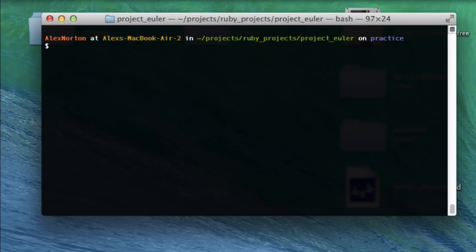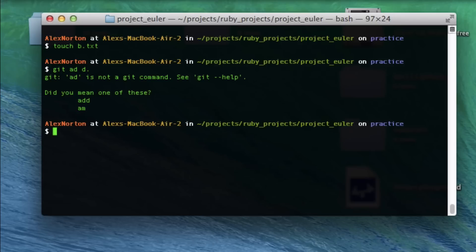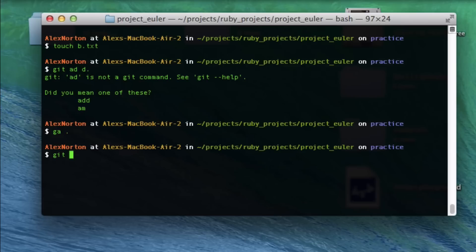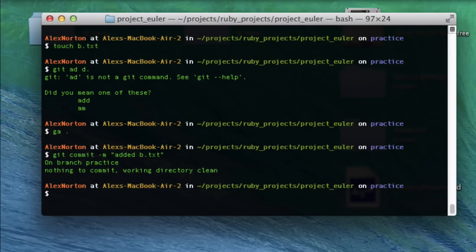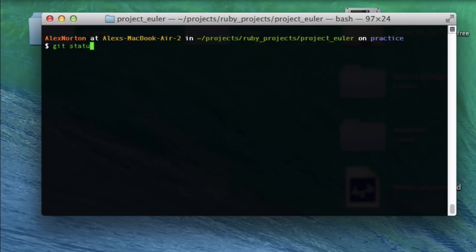So let's say now I'm going to create b.txt. I do that, I'm going to add it again. gadd dot is just an alias I made, it's just git add dot. I'm going to add that. On branch practice, nothing to commit. So it didn't think that I did something.